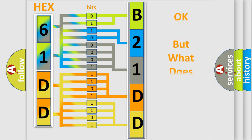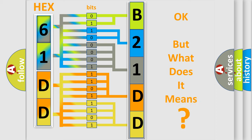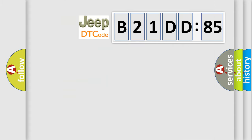The number itself does not make sense to us if we cannot assign information about what it actually expresses. So, what does the diagnostic trouble code B21DD85 interpret specifically for Jeep car manufacturers?